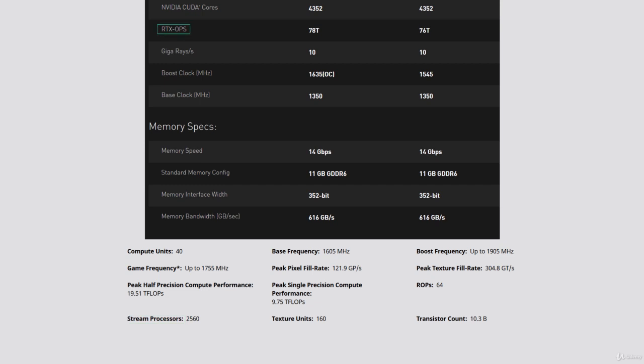The ray tracing performed by the RT cores can be used to produce reflections, refractions, and shadows, replacing traditional raster techniques such as cube maps and depth maps. The term giga rays per second suggests how many rays can be traced in a scene per second. The more rays that can be traced, the more immersive a scene will look and feel in terms of the ray tracing effect on lighting and shadows.